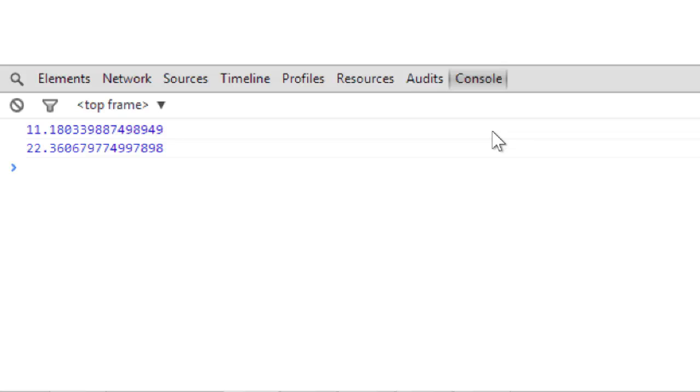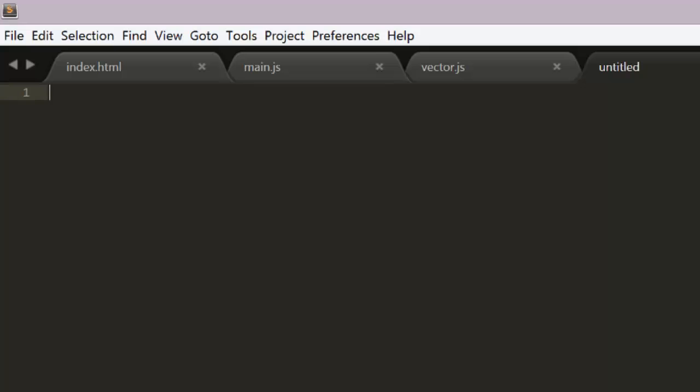Now you might ask why all these methods return new vectors, instead of just altering the existing vector. Well, remember I said that in some languages you can override operators. This would allow you to write things like v3 equals v1 plus v2, or vb equals va times 2.